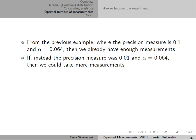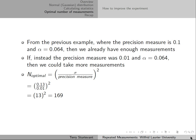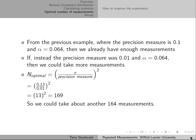However, if the precision measure had been 0.01, then we could take more measurements. In that case, when we plug in the values and do the calculation, we get an optimal number of measurements of about 169, which means we could take an additional 164 measurements, because we originally took 5.